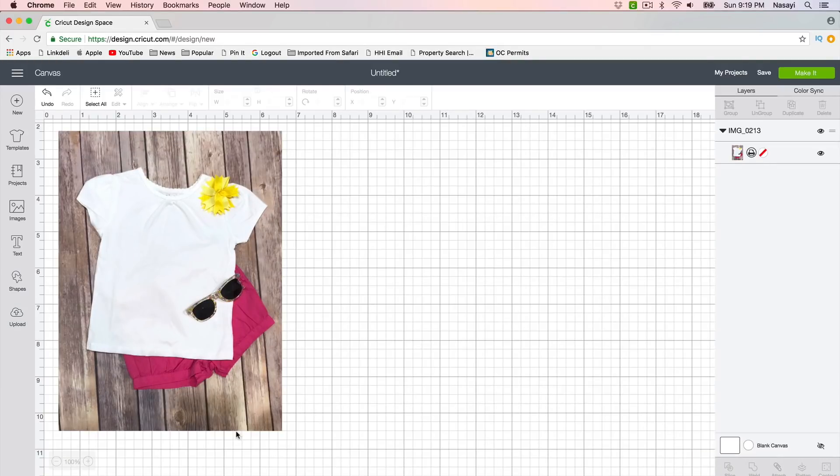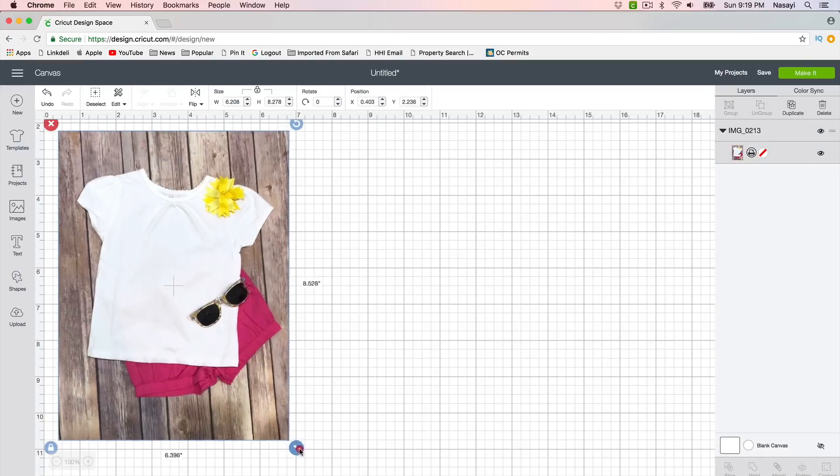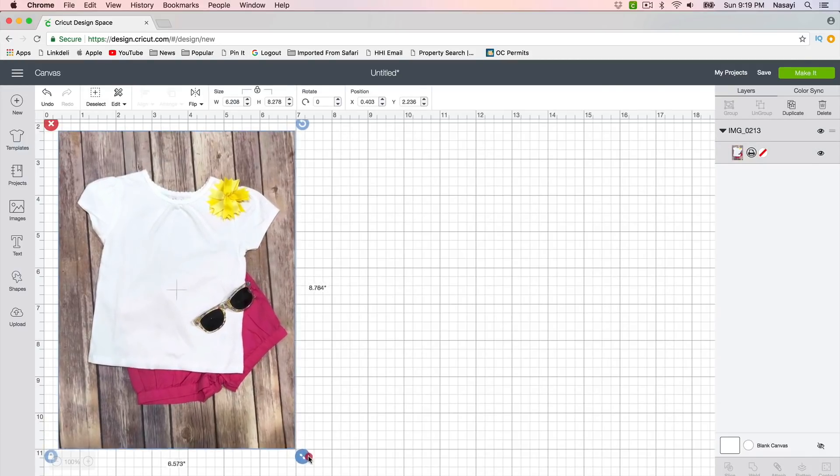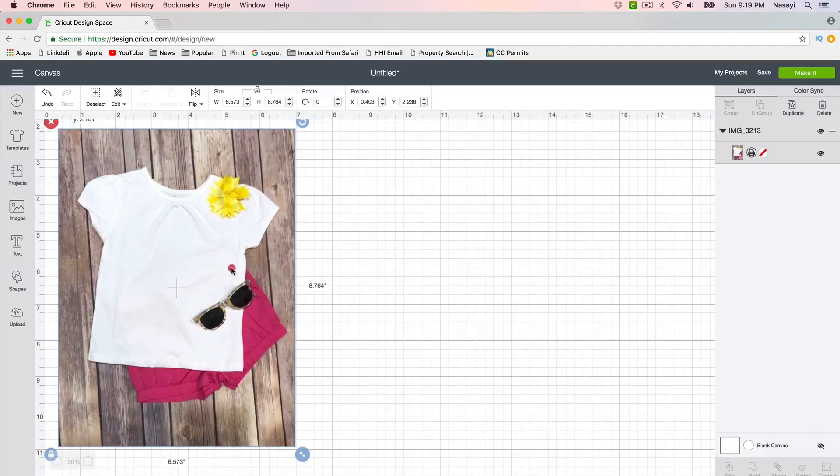You can see I have the image here on my virtual mat in my craft area or cutting area. They call it a canvas, but that doesn't seem like a natural name to me. You can see it here on screen.